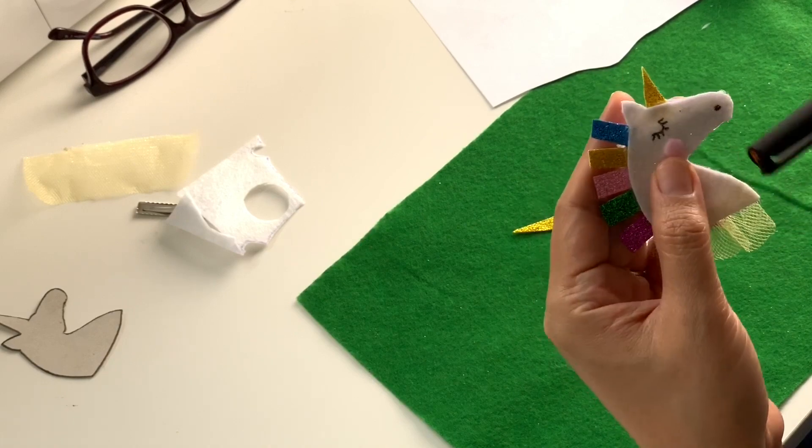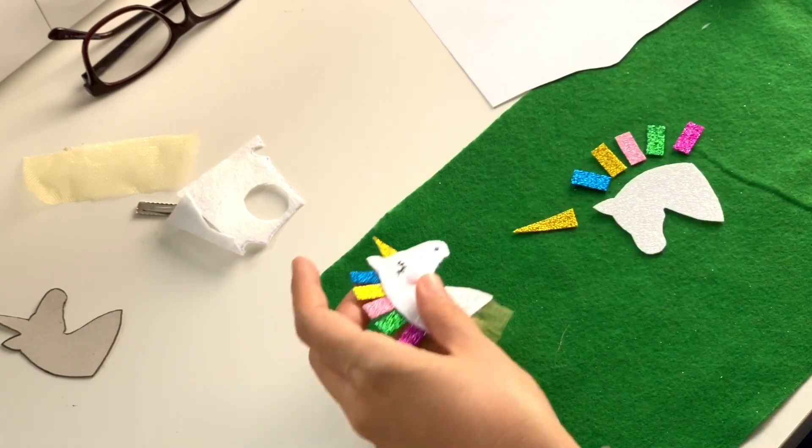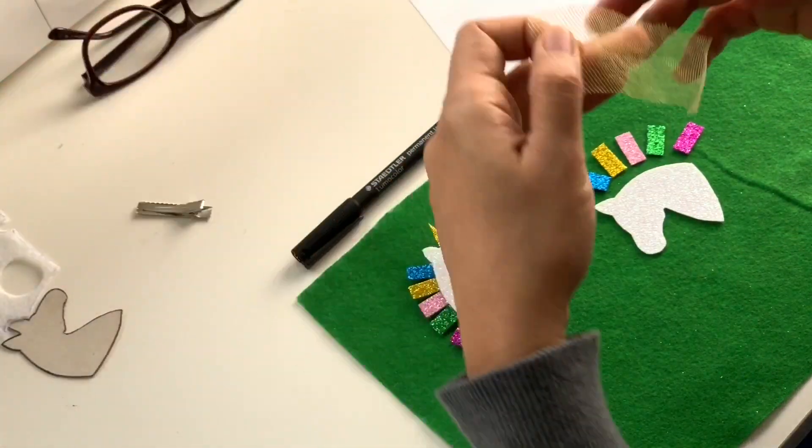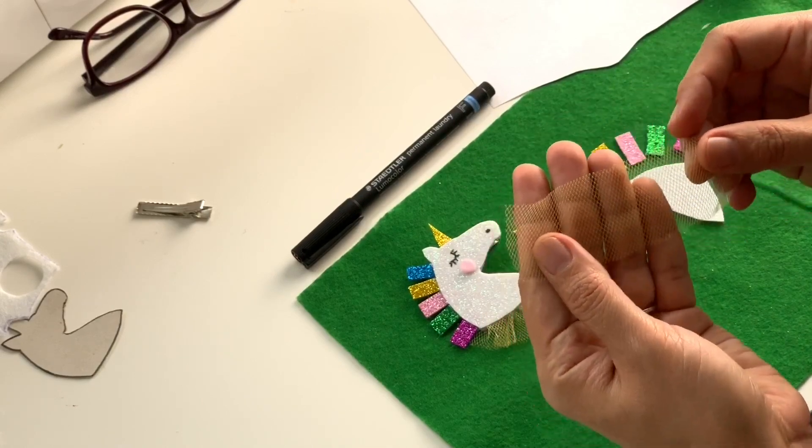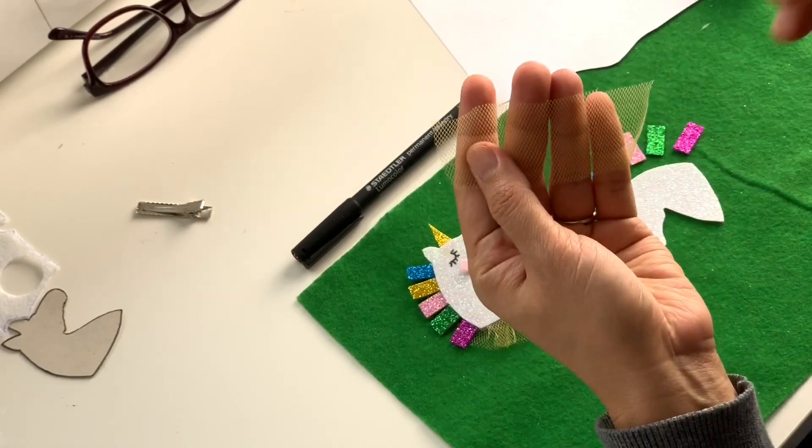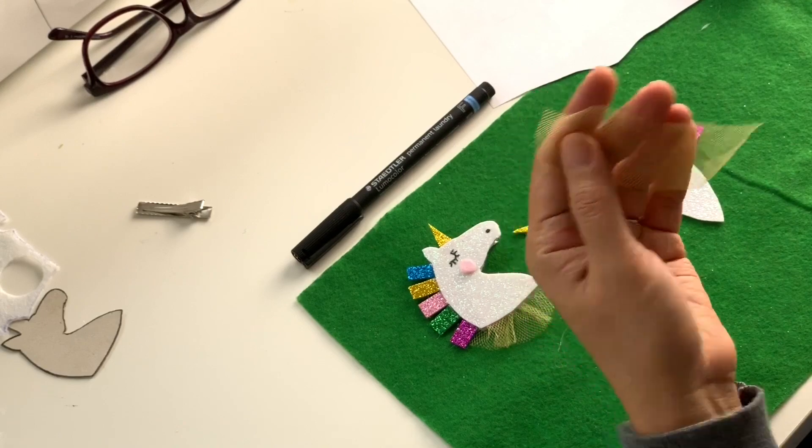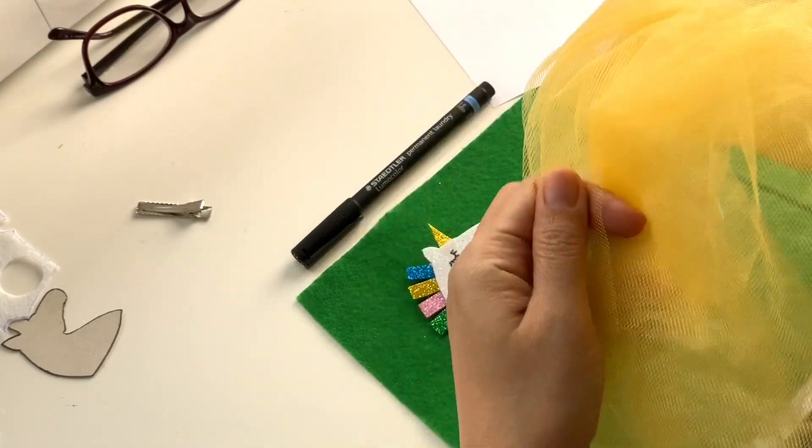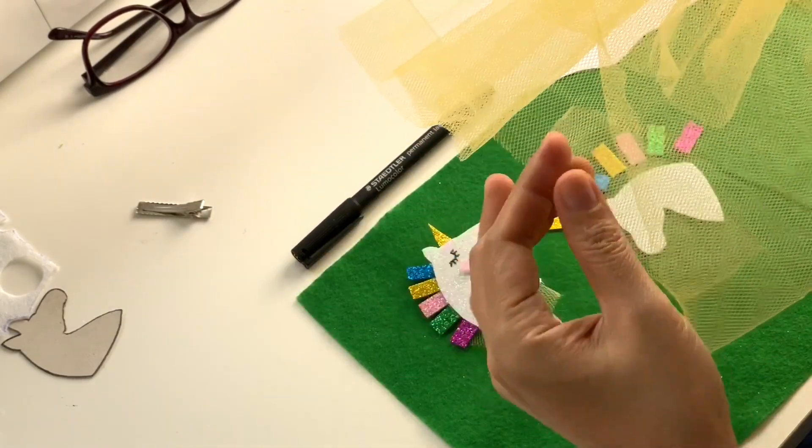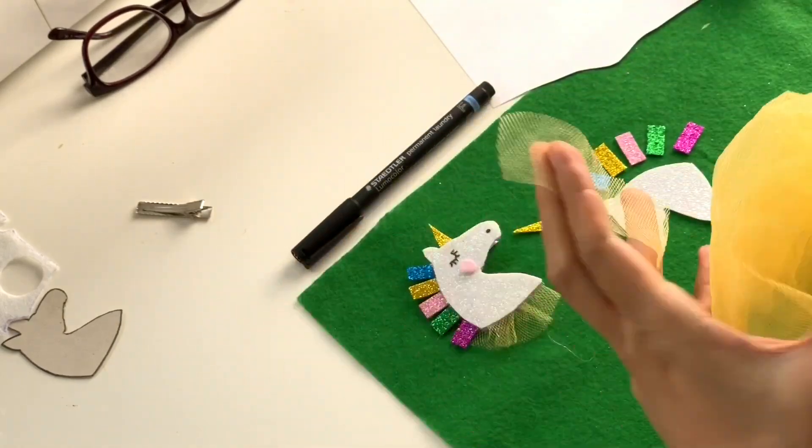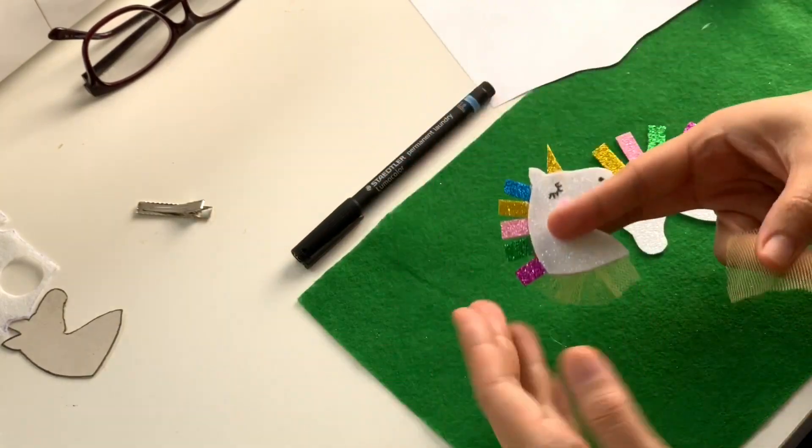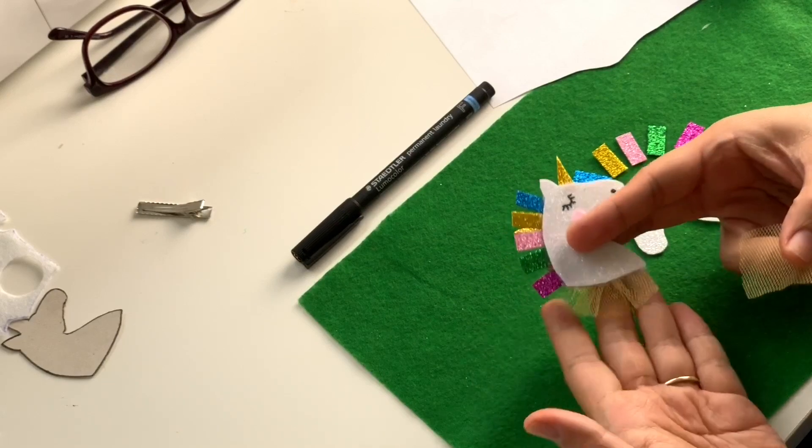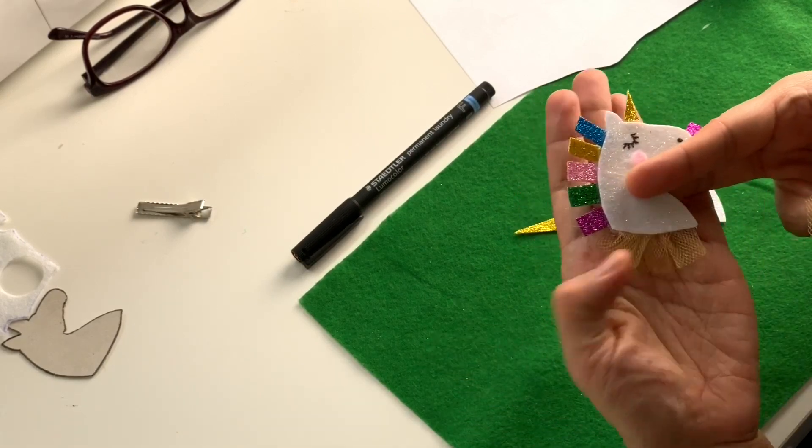That's what the unicorn will look like. Here's our laundry pen. We are going to be drawing the eyes and nose, but first the eyes. Here is our type of material for the tutu. We got it from this hair piece that I had before.